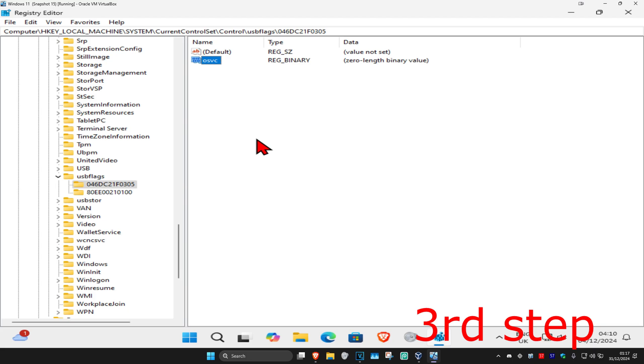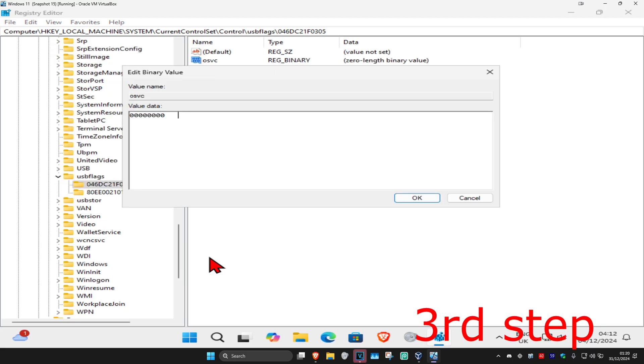Now we're going to double-click on osvc. Once you're on this, you're going to type in 0190, the same way how I did it, 0190, and then click on OK.